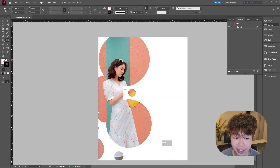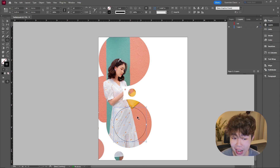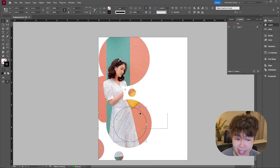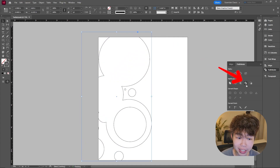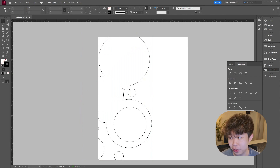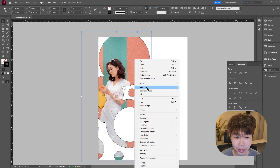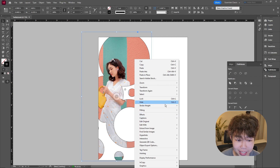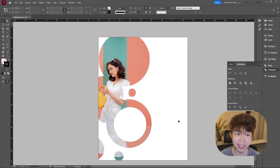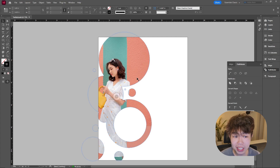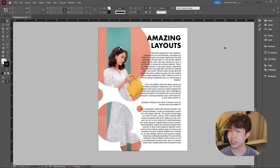Another cool thing you can do: create more circles, set them to white, select both shapes, go to Pathfinder, and use Exclude Overlap. You may need to drag the image back in, but the cutout effect is also amazing and can be integrated into any design. Play around until you're happy with the results, then spice it up with some text.